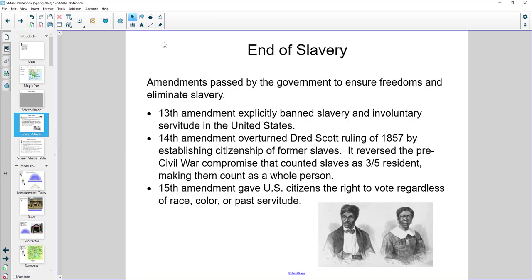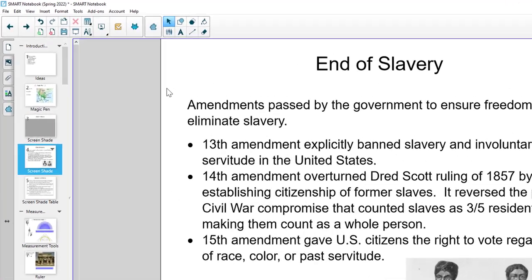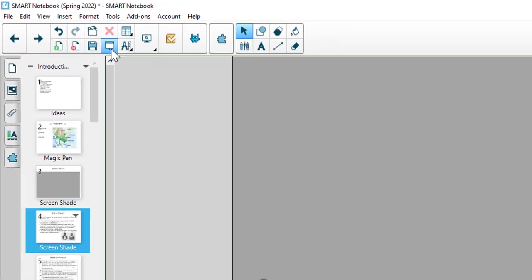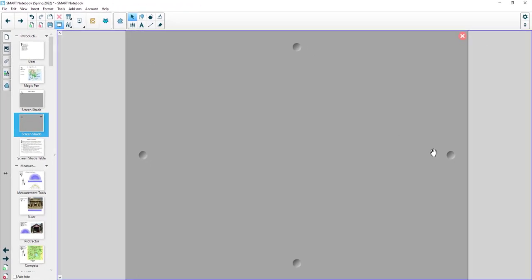So to show you how this works, it's a very simple function. I've got my page of information already typed up. I'm going to simply come in and I'm going to click on this show hide screen shade button and it's going to turn it on.